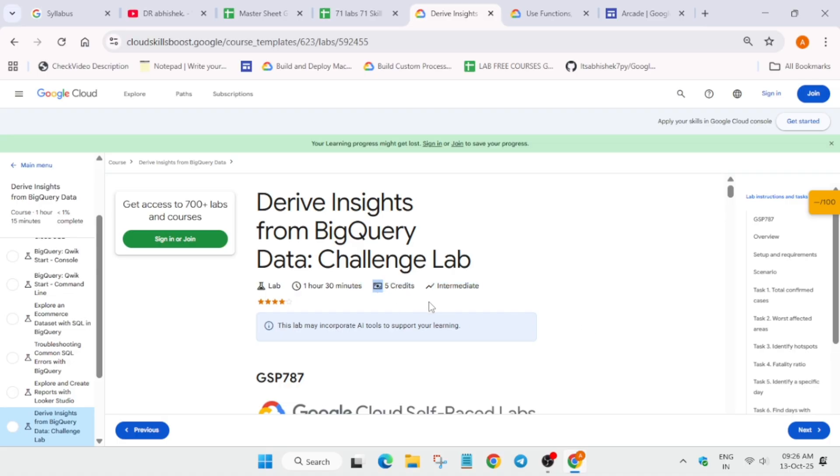If you complete skill badges which mention that they require credits, you will be able to complete it, and we have already got 600 free credits in the Arcade Facilitator Program, so it will be very easy for you to complete the challenge. This was the quick update I wanted to share.